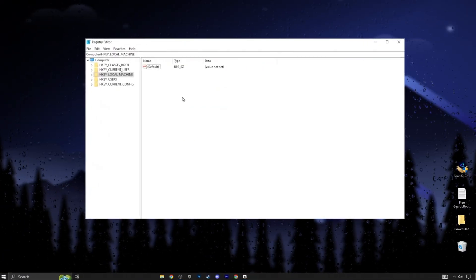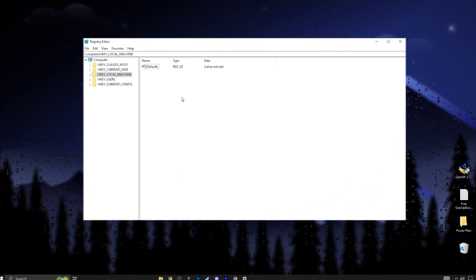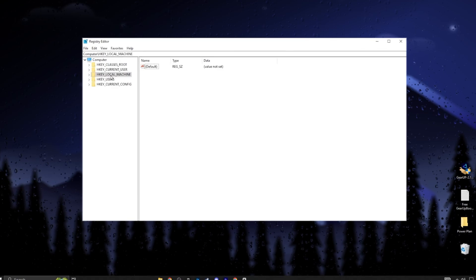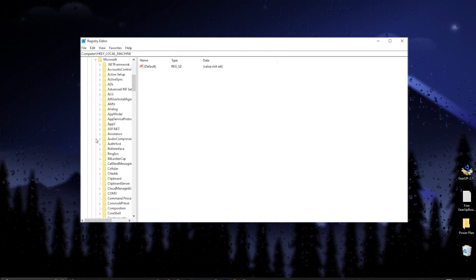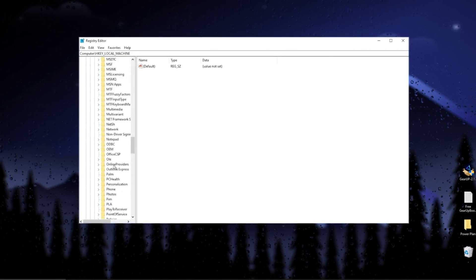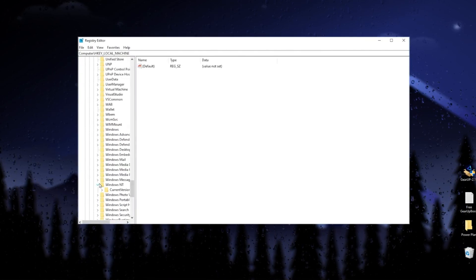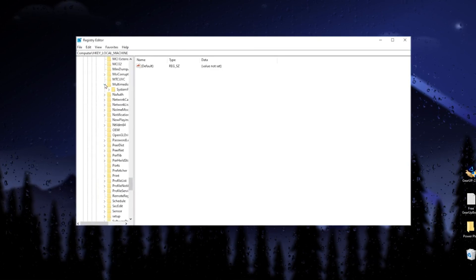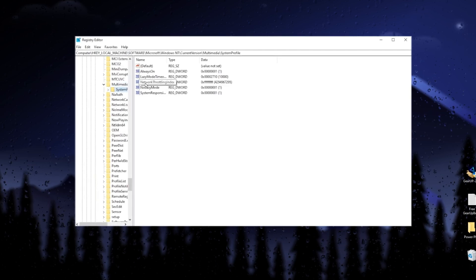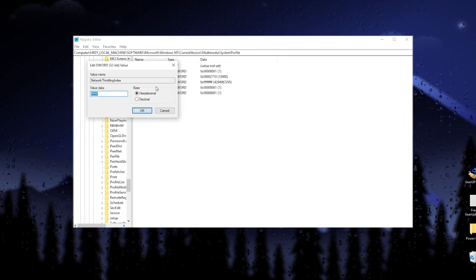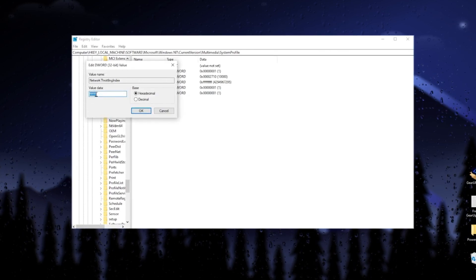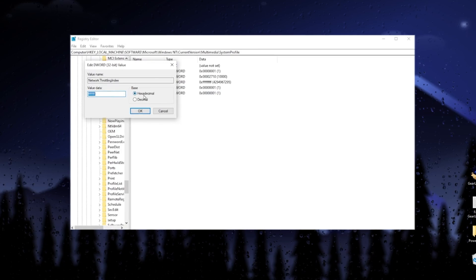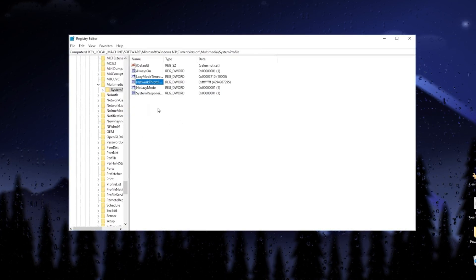Now, in the next registry settings, we are going to disable network throttling on Windows for optimizing our network. For this, go to HKEY_LOCAL_MACHINE, Software, then Microsoft, scroll down. Find Windows NT, click on the dropdown for Windows NT, and go to CurrentVersion. Scroll down and find Multimedia. Click on the dropdown, then go to SystemProfile, where you will find NetworkThrottlingIndex. Right-click, go to Modify, type FF eight times, and select hexadecimal as the base. After that, click OK and save the settings on your PC.